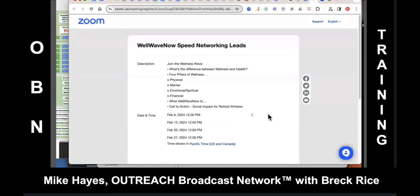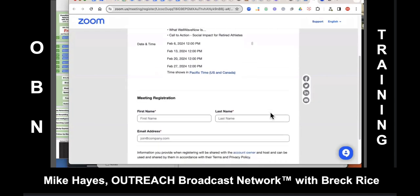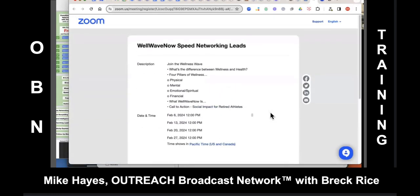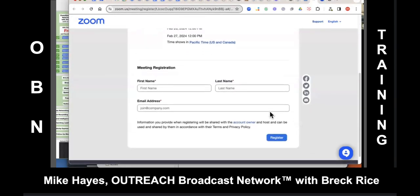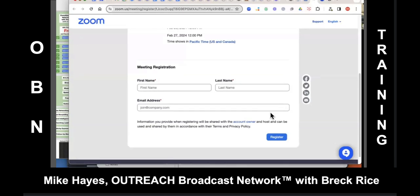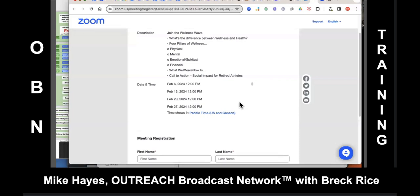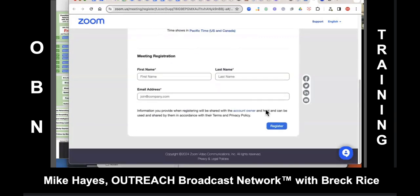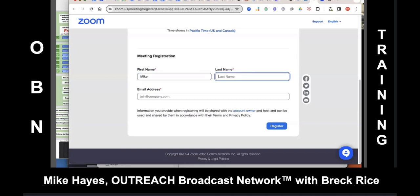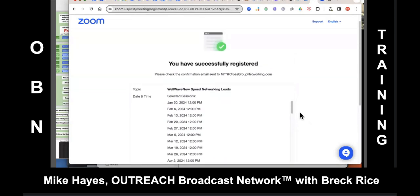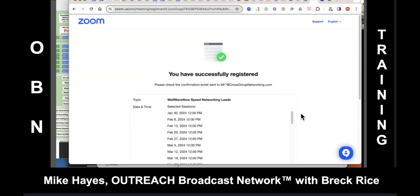That should take us to the registration page. We're going to do more with this page — we'll be able to upload a custom picture so it's not just words. When they go to the registration page, it'll bring up that blue WellWaveNow graphic with all the information. This is making sure you're capturing first name, last name, and email. You can go ahead and register, and I'll do the same. Registering should sign you up for every recurring event in the year.